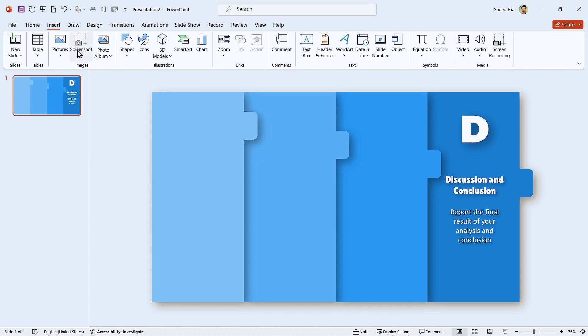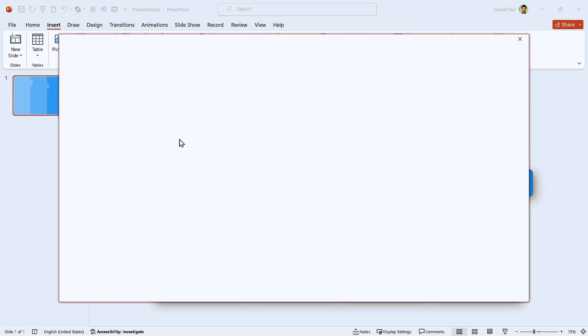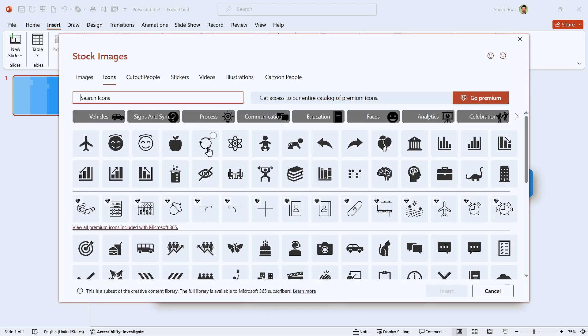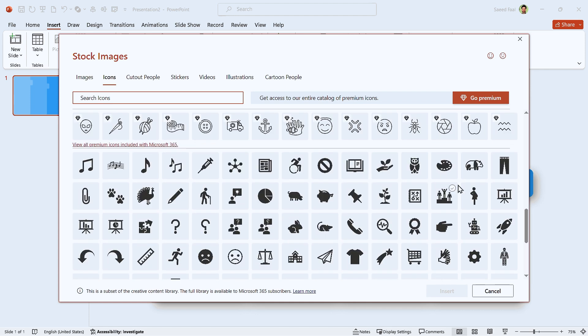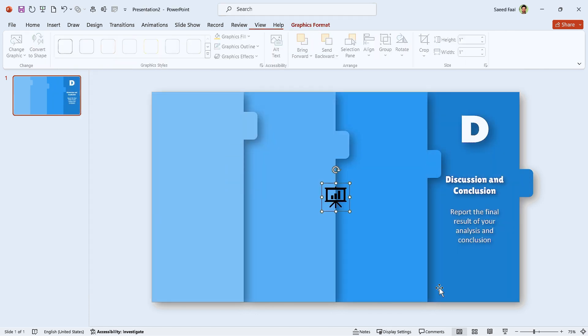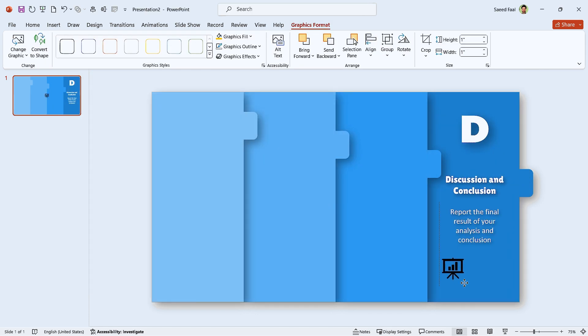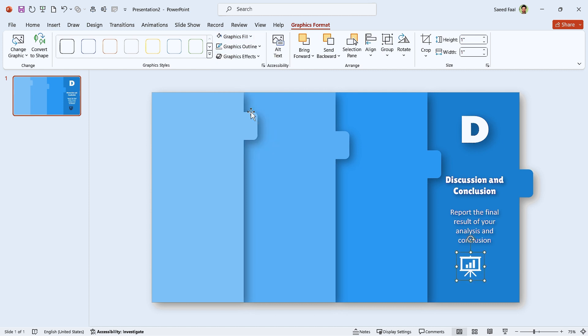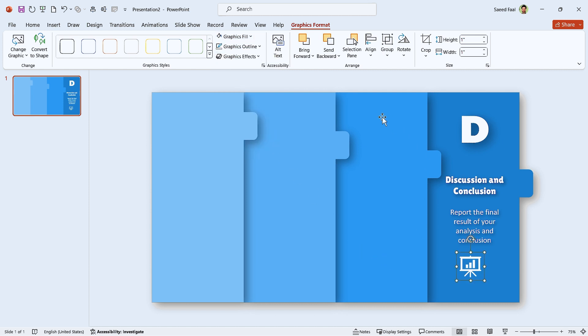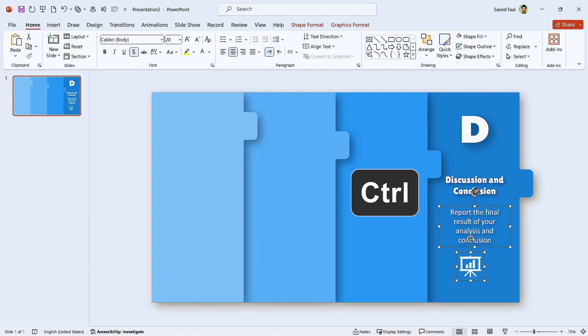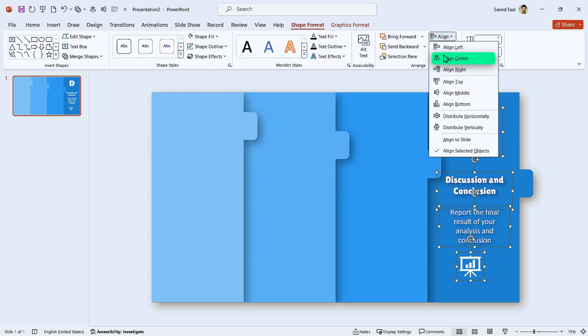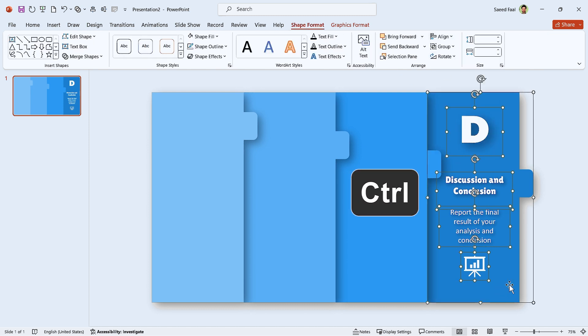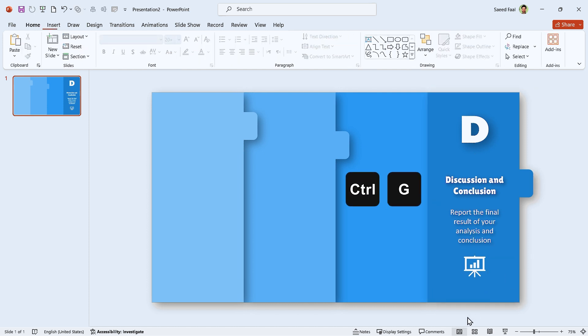Go to the Insert tab and click on the Icon tool. In this window, select your suitable icon, then insert it. Change its color to white. Now hold the Ctrl key down and select these four items. Then align them to the center. Again, hold the Ctrl key down and select this shape. Then by pressing Ctrl G, group them.